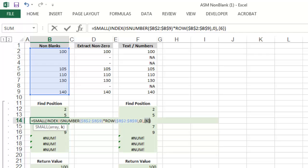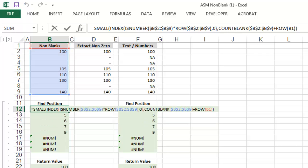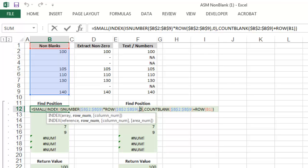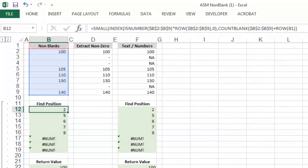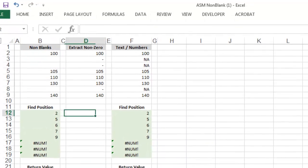So now that we understand k, let's go back to the array. The array in the function small is defined by everything highlighted here. And since the array starts with the index function, let's take a moment to explain how that works.